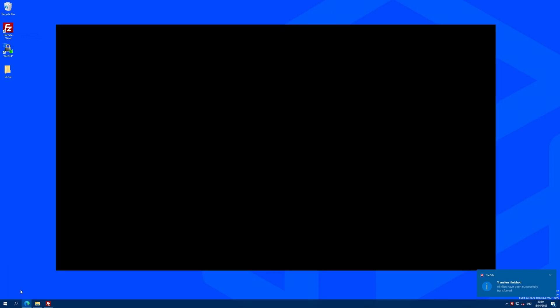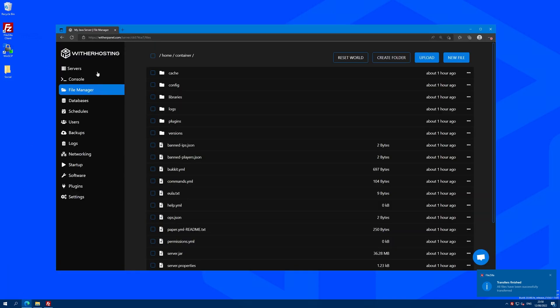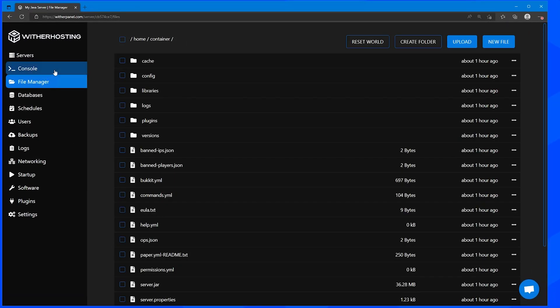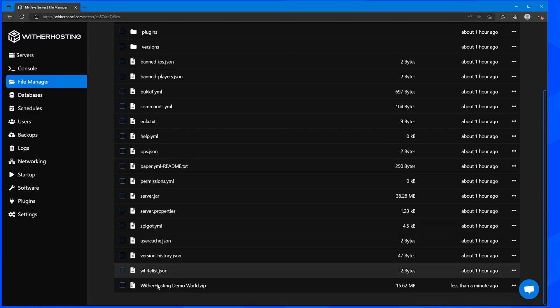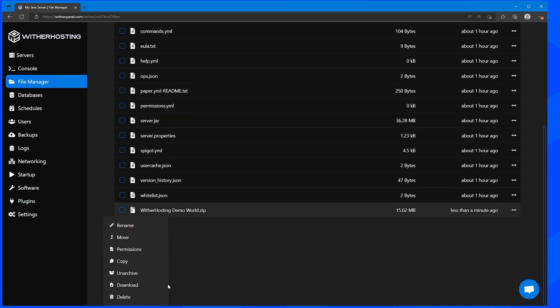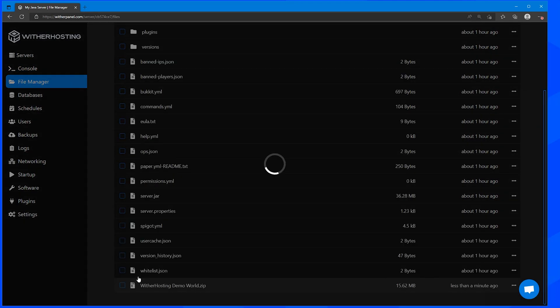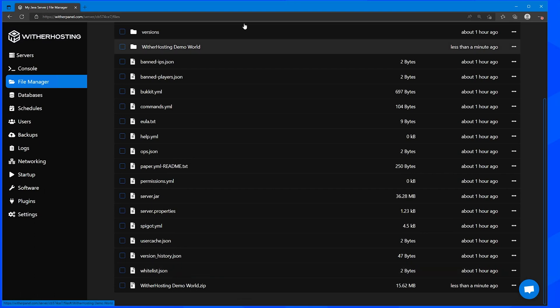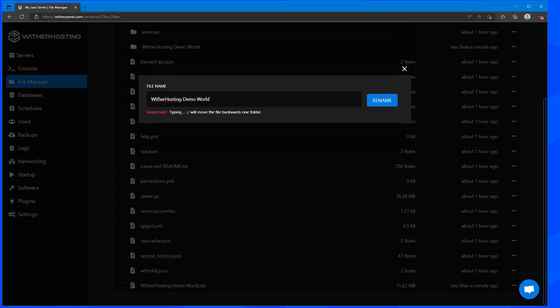Now you're going to want to navigate to witherpanel.com, click on your server, go to file manager, find the zip that you just uploaded, right click it and click unarchive. This will extract it into a folder, which we can then just rename simply to world.